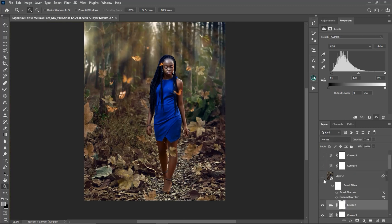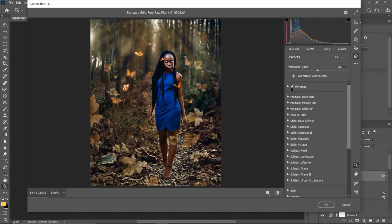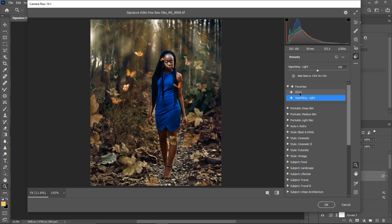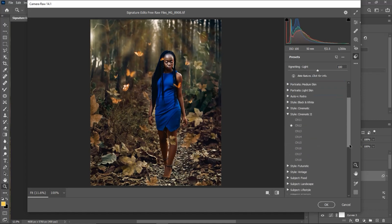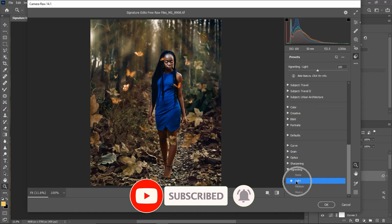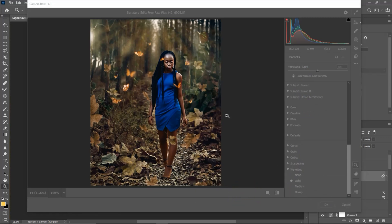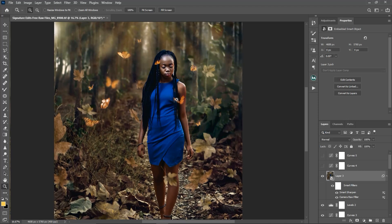After that I created another stamp visible layer, converted it to a smart filter, and went into Camera Raw. In Camera Raw I applied the 'CN12' cinematic preset and also added a light vignette. I also sharpened the image on this layer. Here is the before and after for the Camera Raw effect and sharpening.